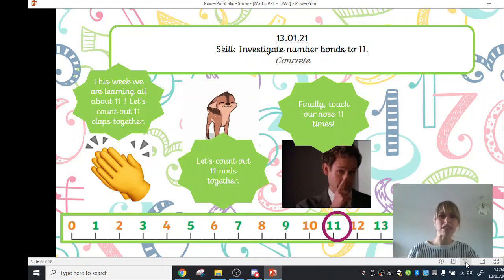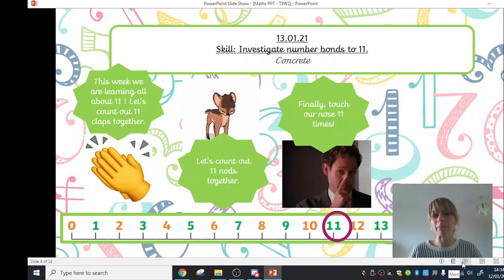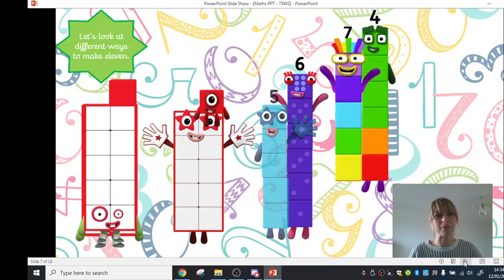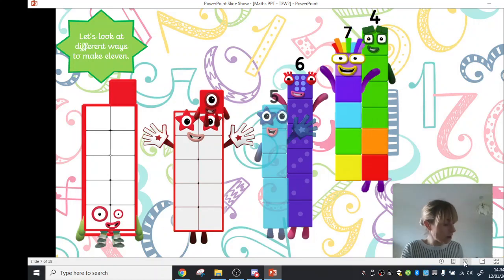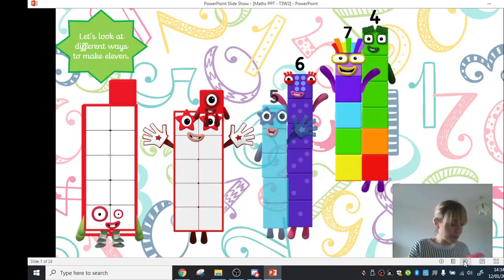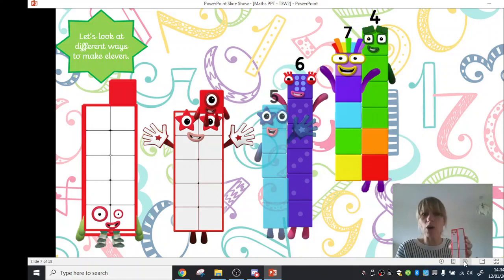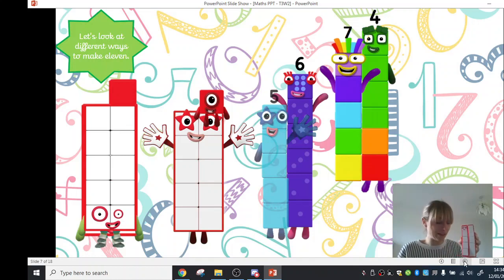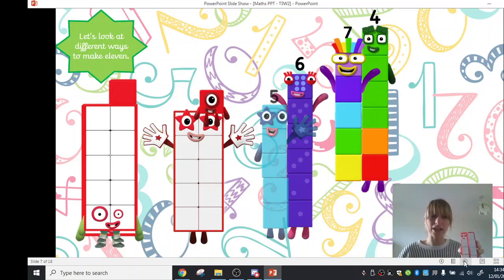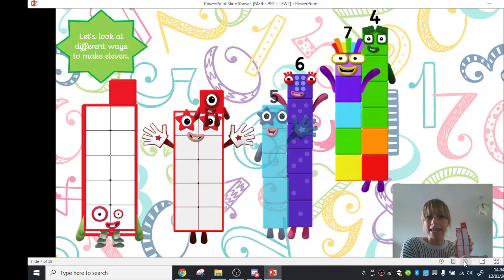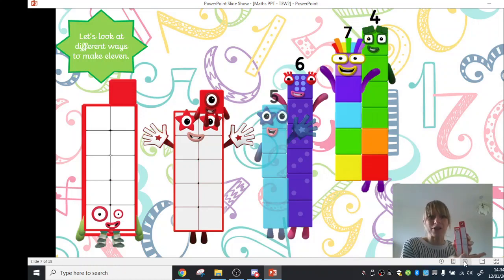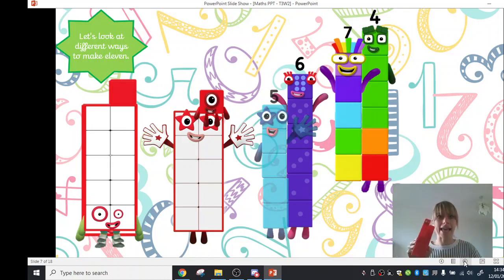So we've really warmed up our brains and our hands and we've remembered how to count to 11. Now we're going to look at some different ways to make 11. So I have got with me some number blocks. Hopefully you can see these guys here. We've got the number 10. Well done if you recognised him. Now we know that 10 and one more makes 11.